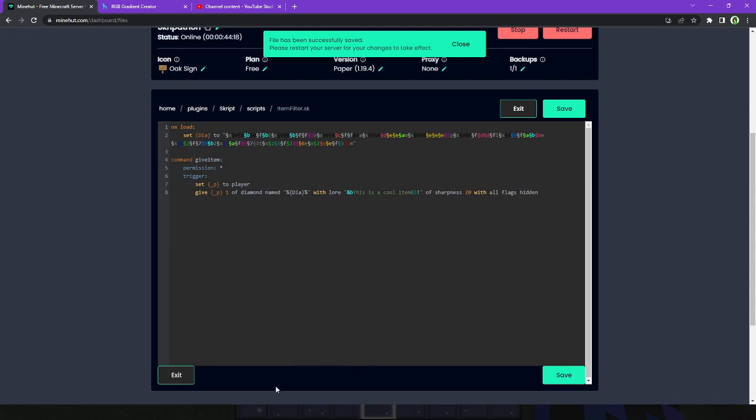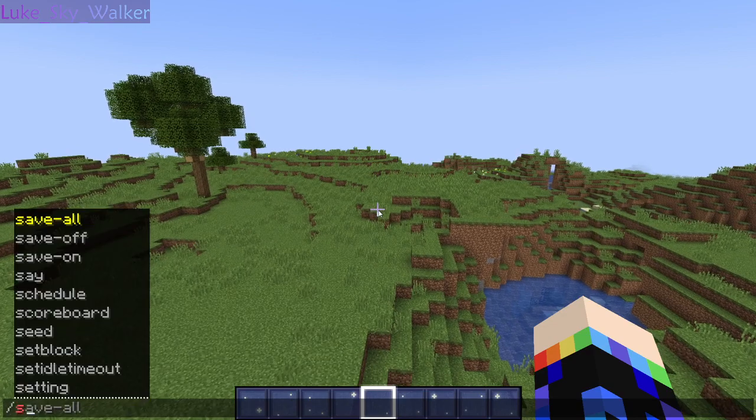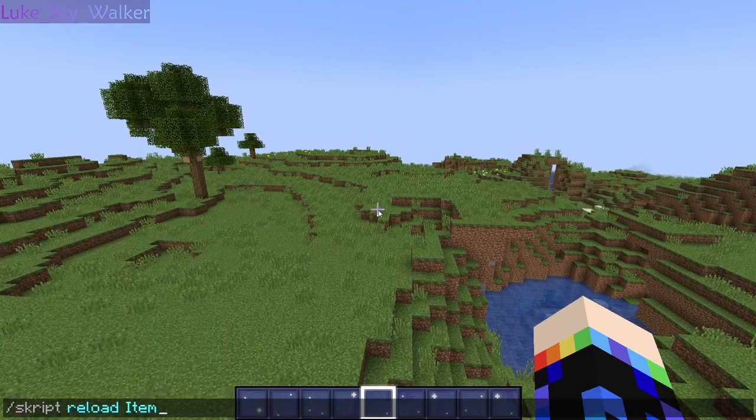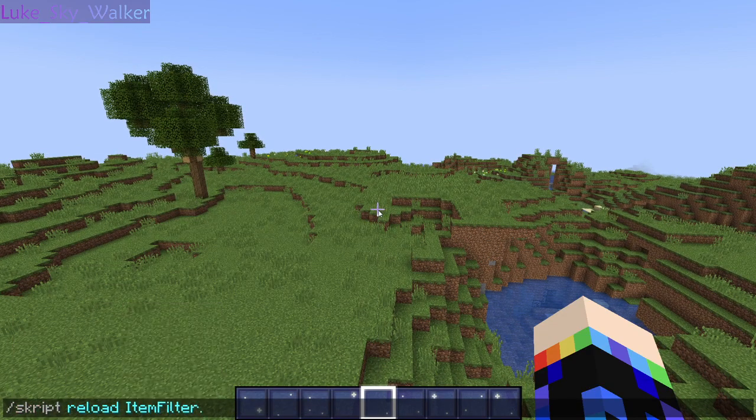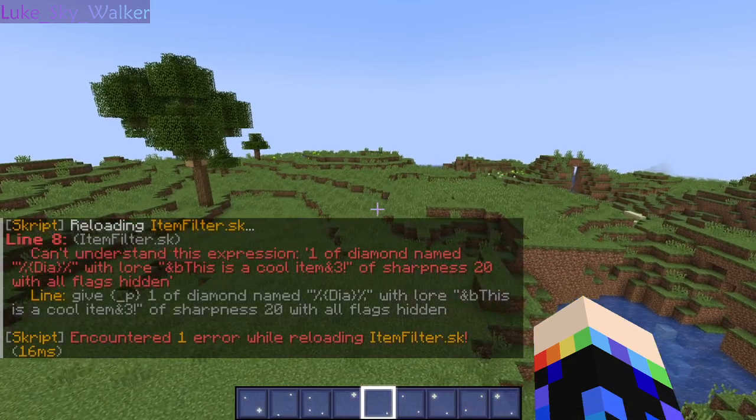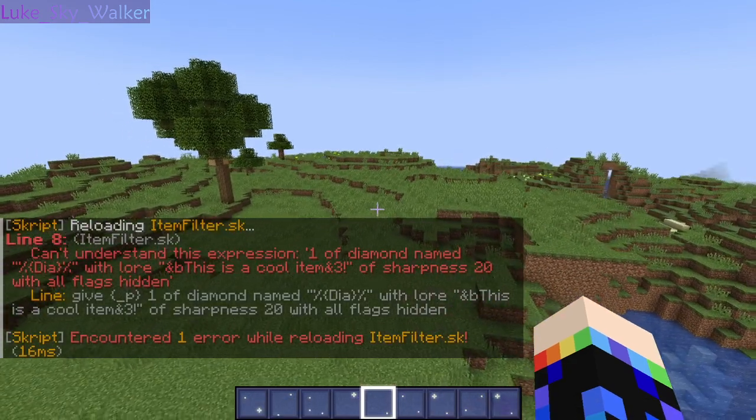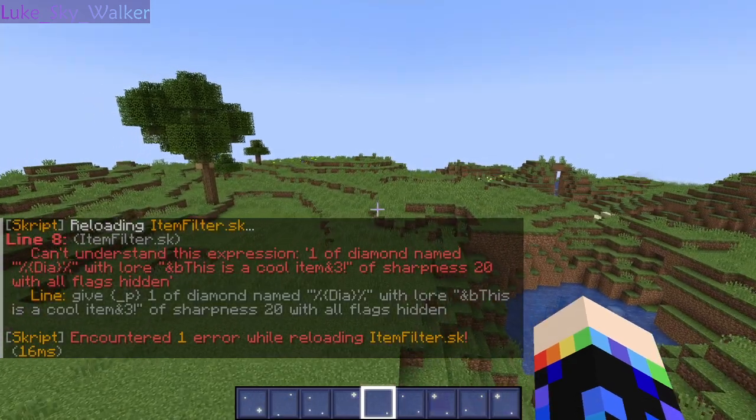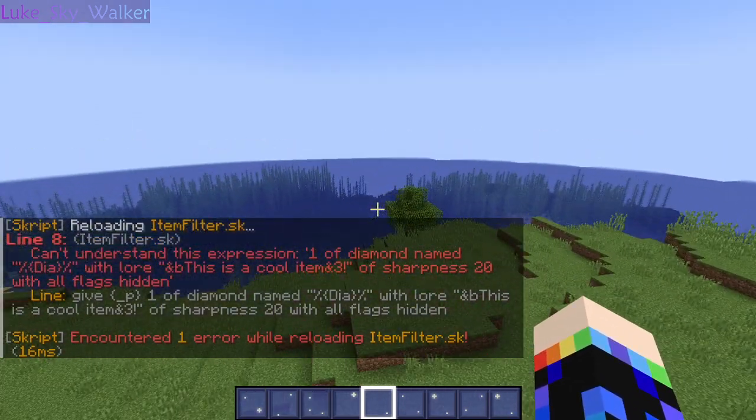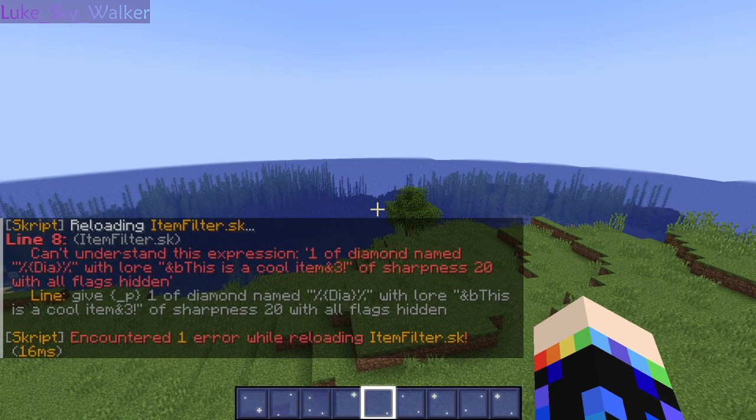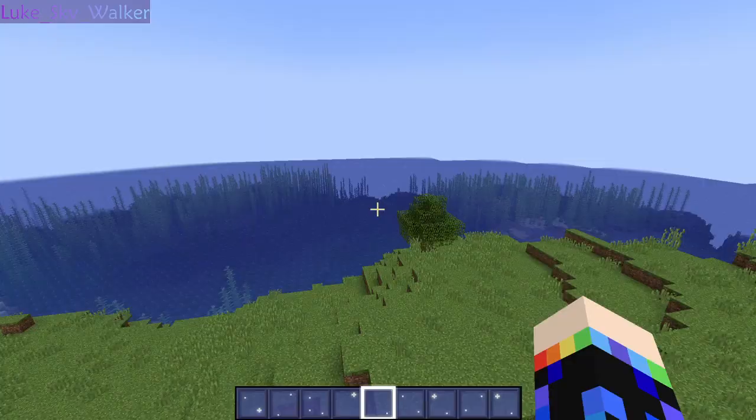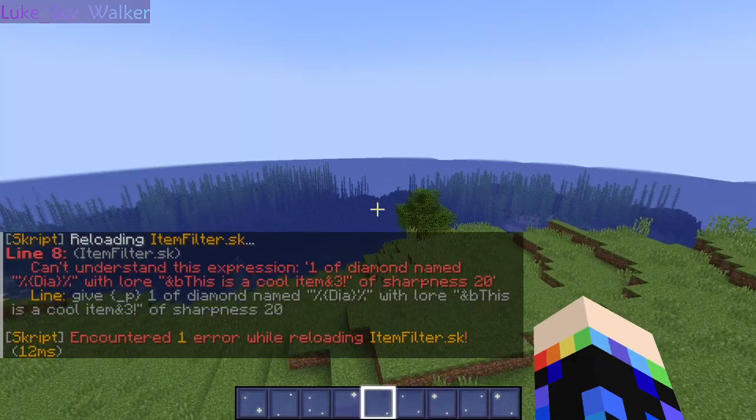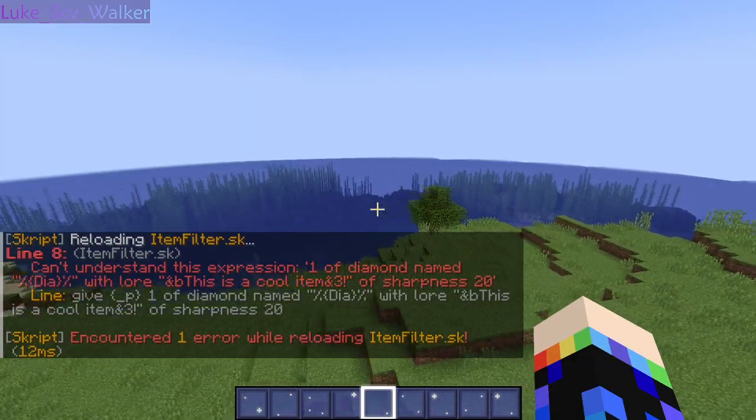Script reload item filter.sk. Yeah, I figured. It returned the error because you cannot do with all flags hidden without a certain plugin. So, I'm going to go back real quickly and remove that identifier for the item. There we go.